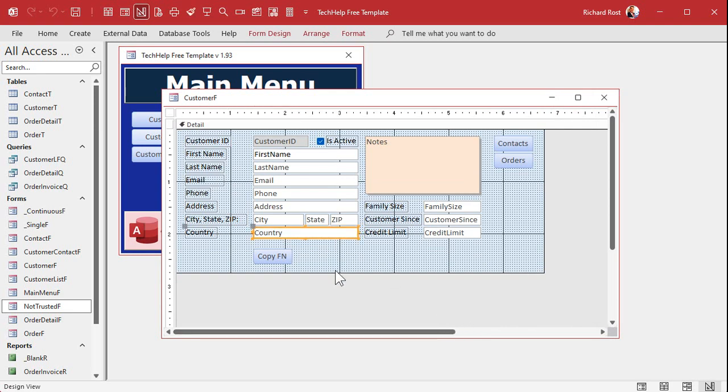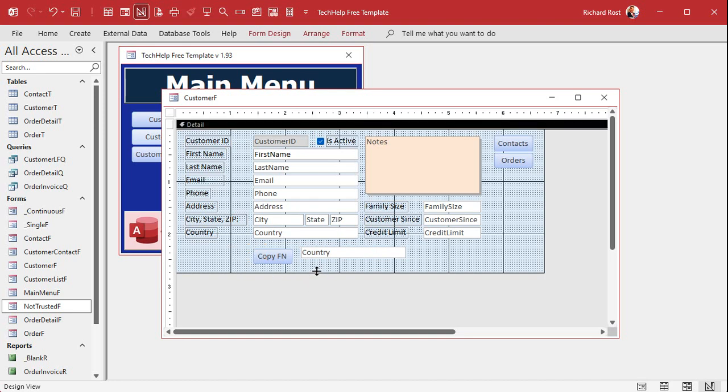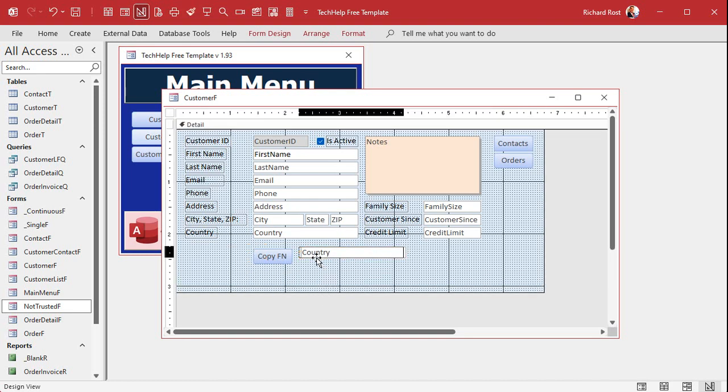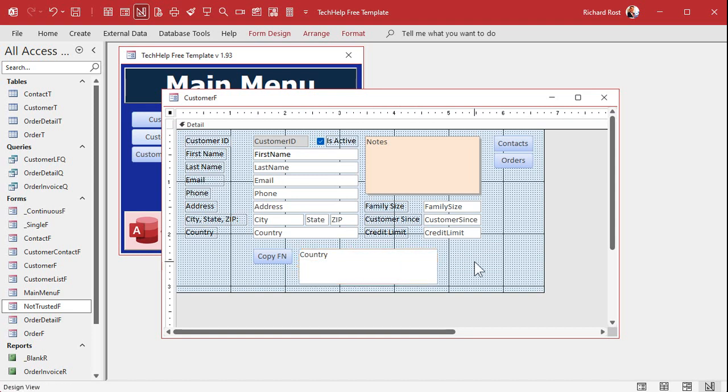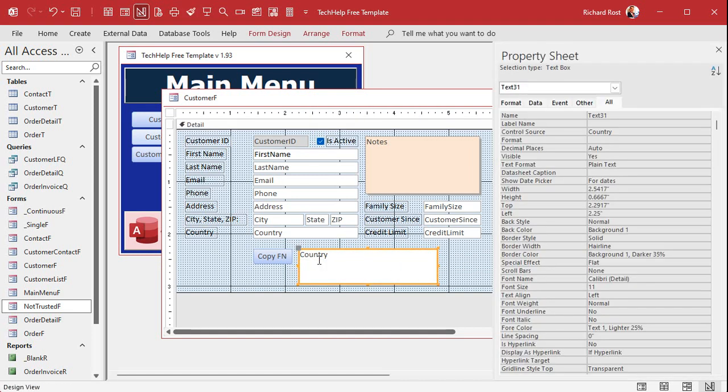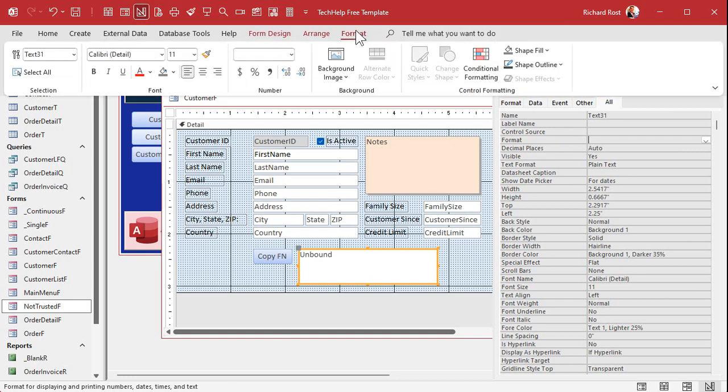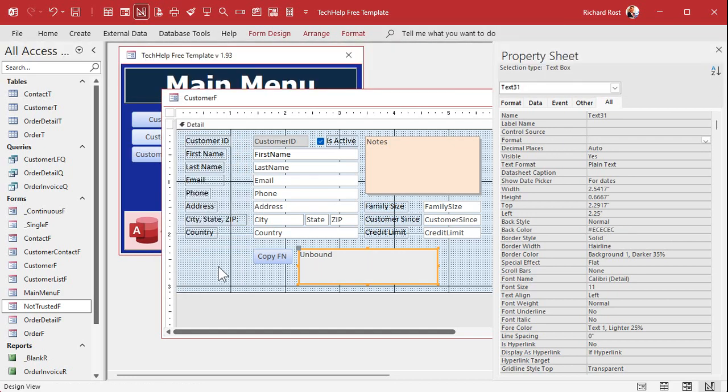So I'll just take one of these other fields, copy, paste. We'll slide it over here. Okay. And we'll just make some room for it here. All right. Let's open this guy up. Now, I don't want country in there, so get rid of the control source. We don't want to have it bound to any field in our table. All right. It's just an unbound box. And usually with unbound boxes, what I'll do is I'll make them gray or something like that to set them off a little bit. And let's give it a good name. What do you want to call it? Let's call it the copy block. All right. The copy block.